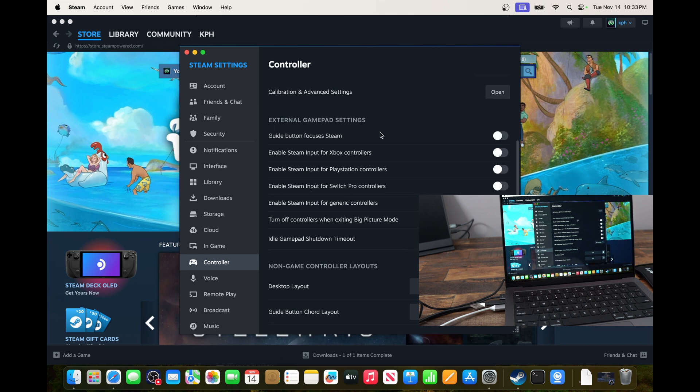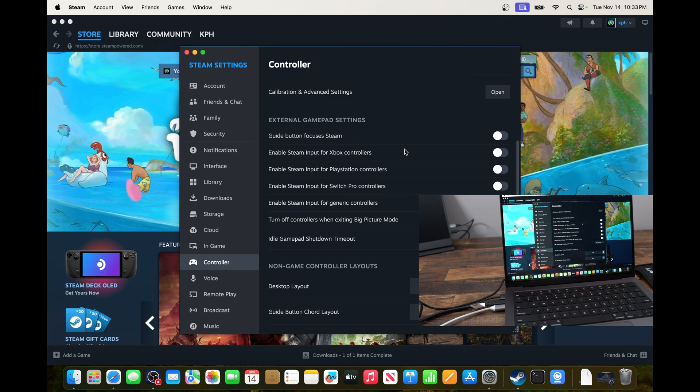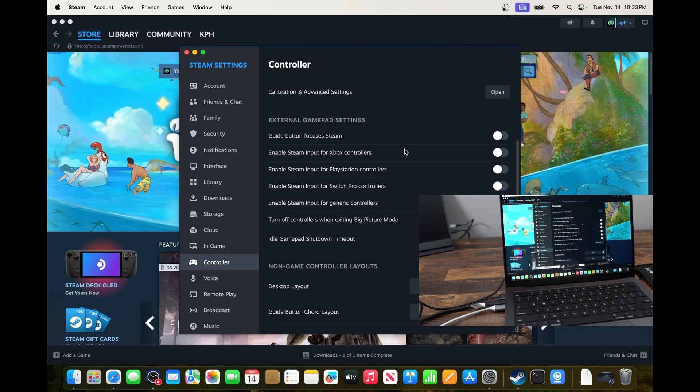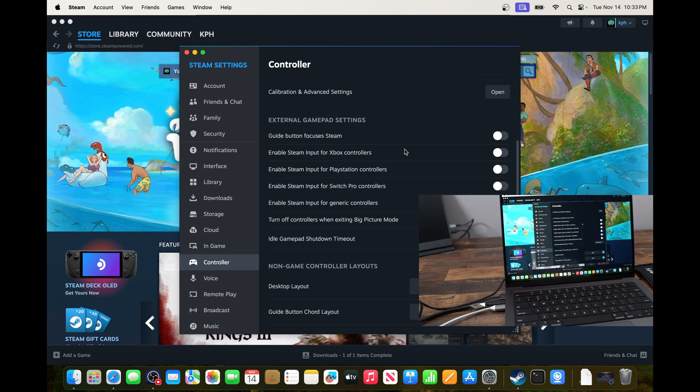And it will work flawlessly. So this is pretty much it, guys, for my Xbox controller guide and how to connect a gamepad on your Mac.